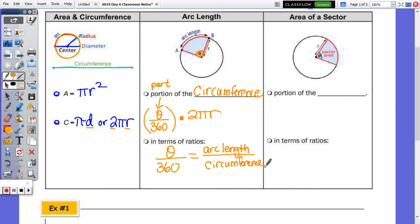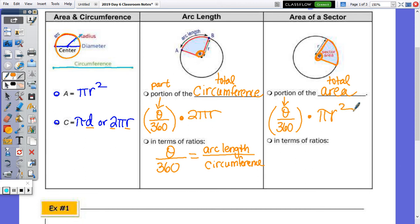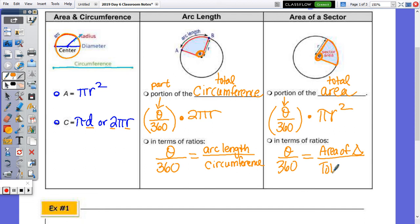The area of a sector is also related to theta — it's the area of just a part of the whole circle, like a piece of pizza. It's a portion of the total area, and that portion is theta over 360 times pi r squared. The angle out of 360 is directly proportional — in the same ratio — as the area of the sector over the total area of the circle.